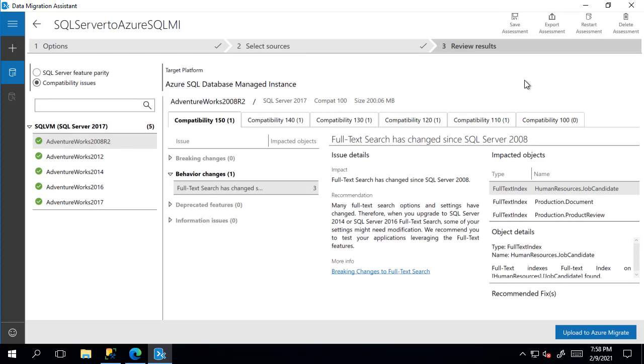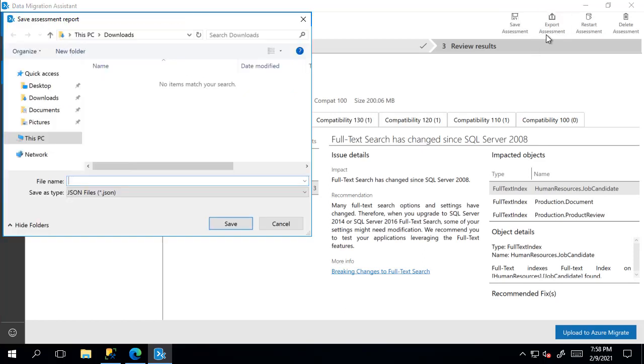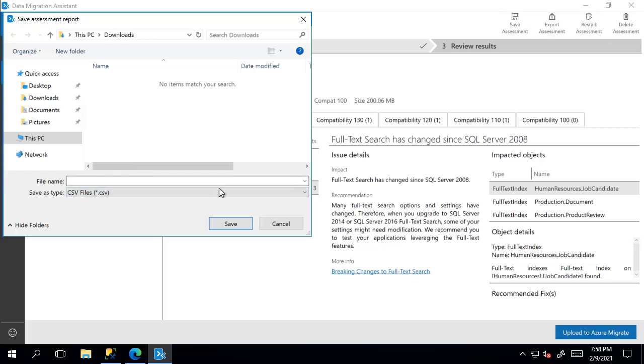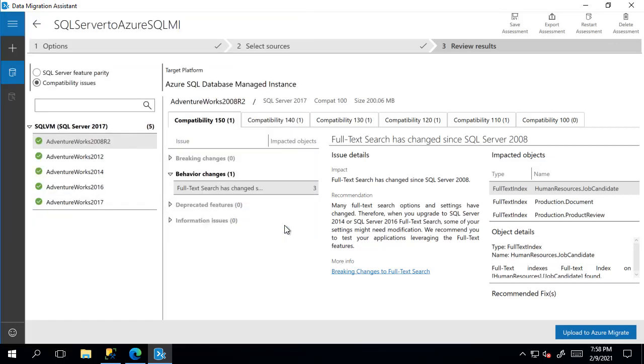Another option to show here is the export assessment option. You can export this as a JSON or CSV file. I'll prefer CSV because I can open it with Excel.